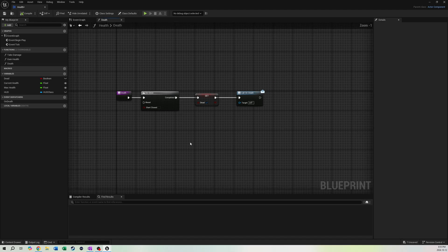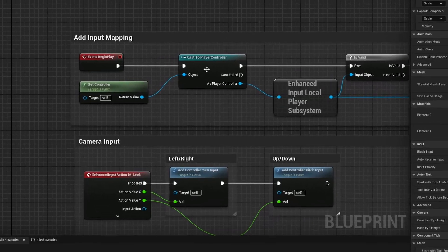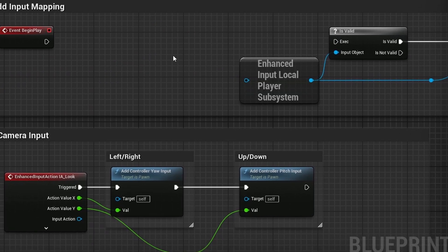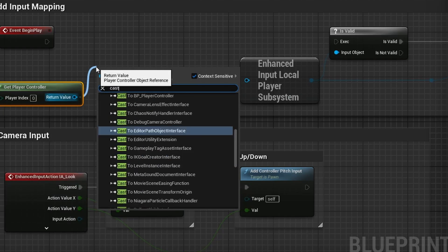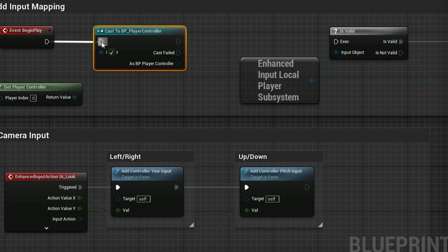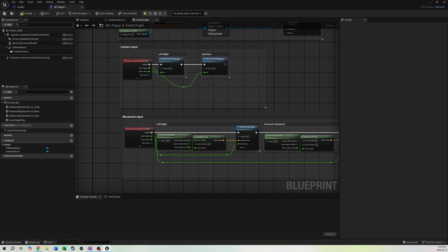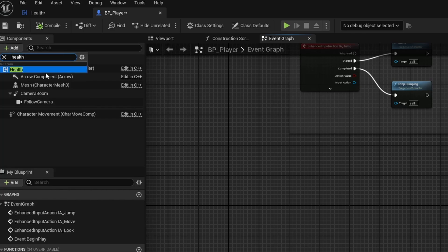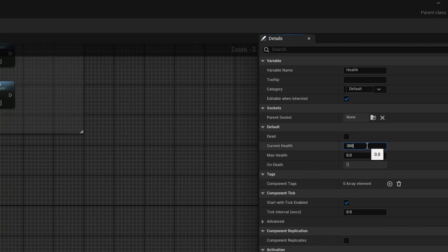Hit compile, then go into BP_Player. There's an input mapping node that has a Cast to Player Controller using the old controller — remove that, use Get Player Controller instead, and cast to BP_PlayerController. Plug everything back in. Then scroll down to the components list and add the Health component. Click on it, hit compile, and you can now set your Current Health and Max Health values.